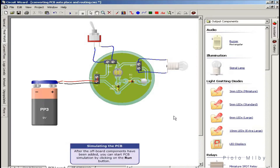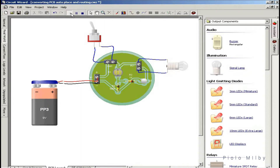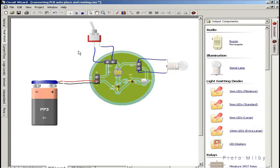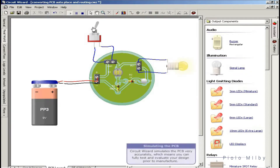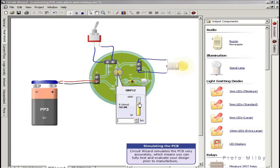After the off-board components have been added, you can start PCB simulation by clicking on the run button. CircuitWizard simulates the PCB very accurately, which means you can fully test and evaluate your design prior to manufacture.